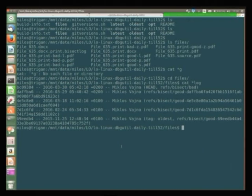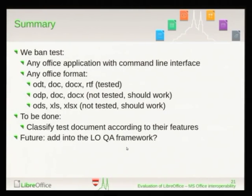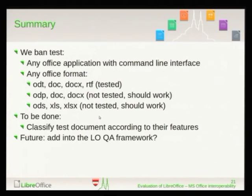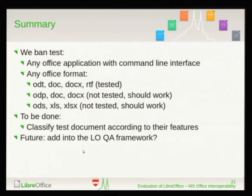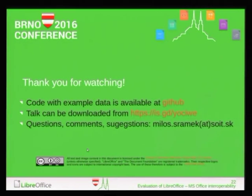So to summarize: we can test any office application with command line, and we can test any format. Maybe these 1,600 documents should be somehow classified. If you are interested, I would be glad if you can use this to improve LibreOffice. Thank you — that was it.